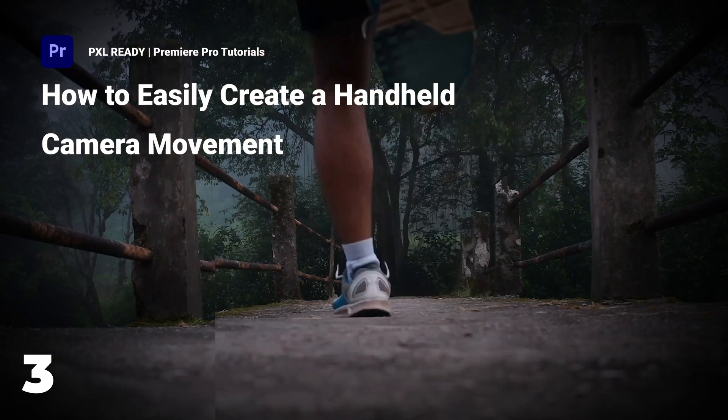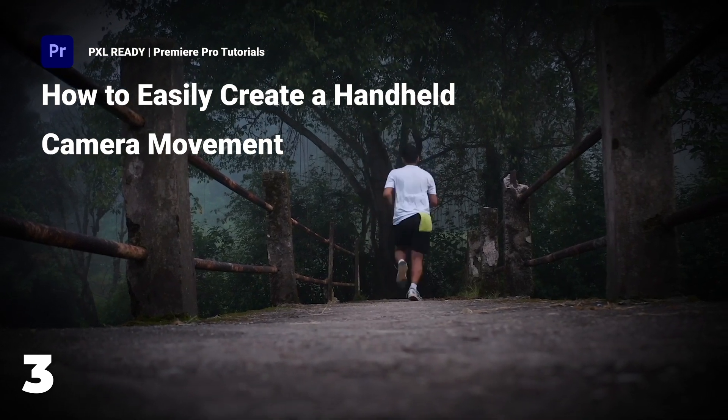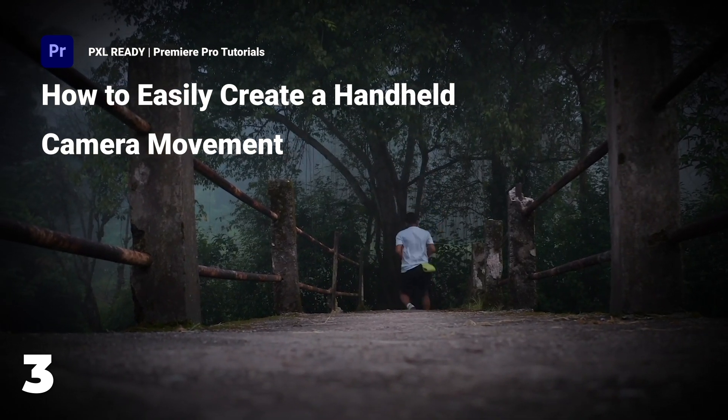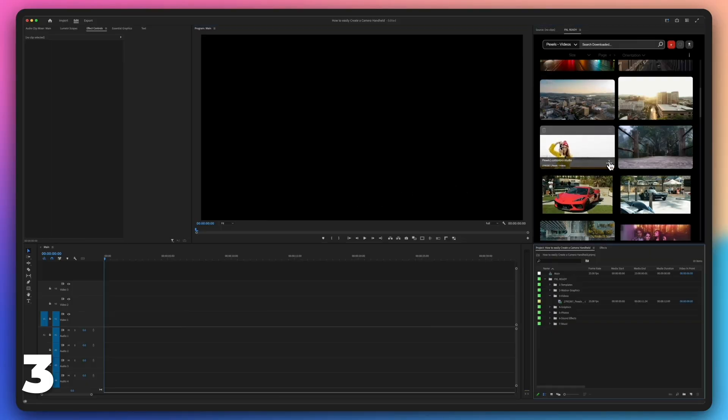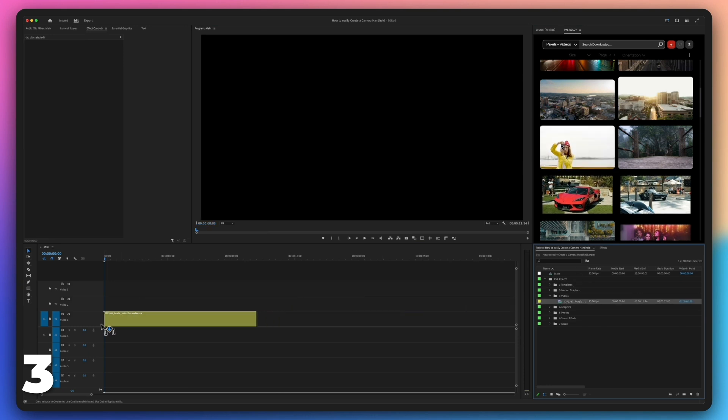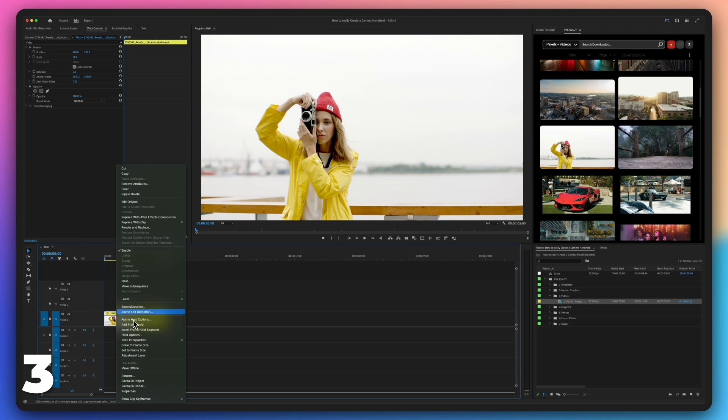How to easily create a camera handheld for any clip in Premiere Pro. Create a new composition and import any clip that has camera movement. Right click on that clip and click on nest.